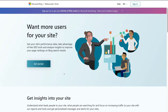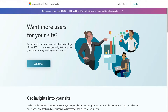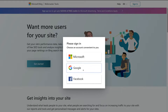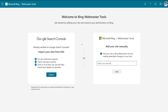Head over to bing.com/webmaster tools and that's going to take you to this website. Simply navigate over to Get Started. Then click Google and select the Google account that is associated with your Google Search Console. Select the Google Search Console option and import your sites from Google Search Console. To do that, simply come down and click Import.